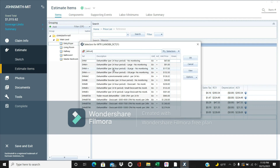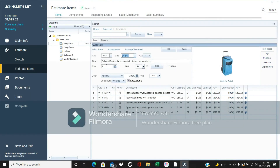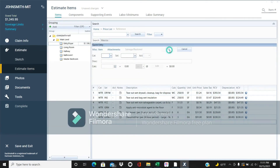We're also going to add a dehumidifier. You don't need one for every room — just for larger spaces. In this case, with a bedroom, hallway, and bathroom, I'd put one dehumidifier in the living room and one in the master bedroom. We'll do one large dehumidifier for three days, since this is also charged per 24-hour period.